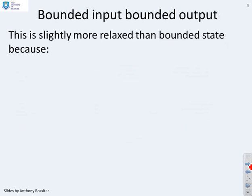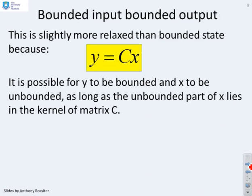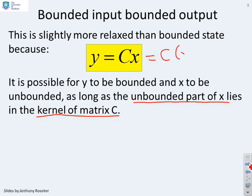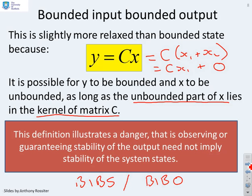Bounded input, bounded output is slightly more relaxed than bounded state. If we define the output as y equals Cx, it's possible for y to be bounded and x to be unbounded, as long as the unbounded part of x lies in the kernel of the matrix C. So if x is written as x1 plus x2 and x2 is in the kernel of C, it doesn't map to the output, so x2 could be as large as we like. This illustrates a danger: observing or guaranteeing the stability of the output y does not necessarily imply the stability of the system states. That's why it's important to think about whether you're doing bounded input, bounded state or bounded input, bounded output, because they have different repercussions.